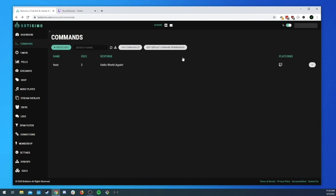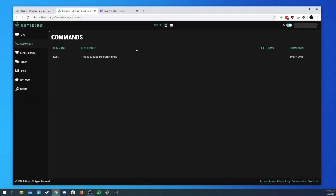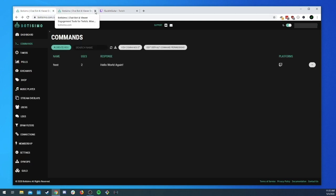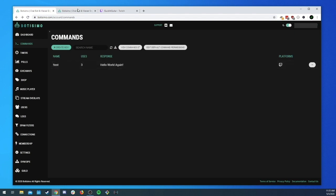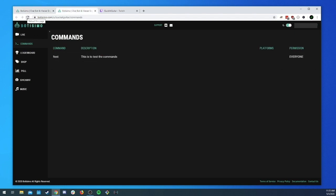We also talked about the public page. If you click 'View Commands' you'll see you have a public page with the command listed that people can see information about. Of course that command would be missing if you turned off 'Show on Public Commands Page' — so now it's not on the commands page, showing 'no commands found'.